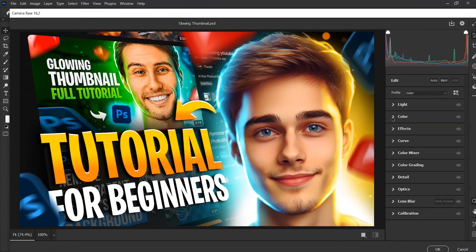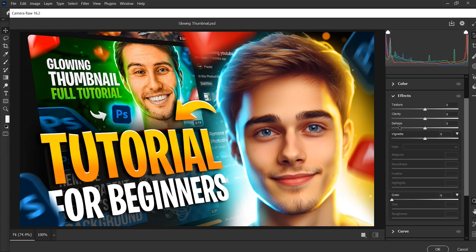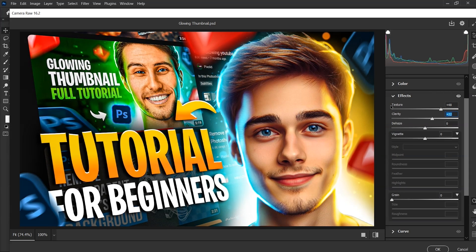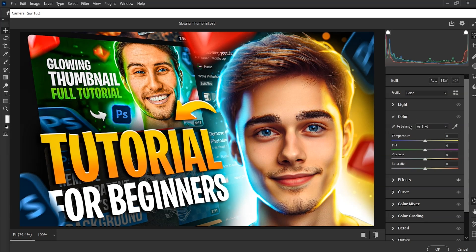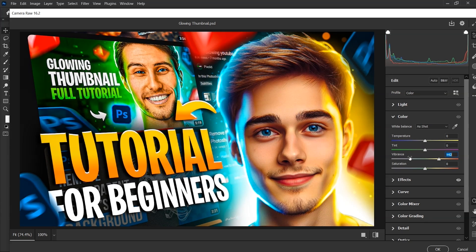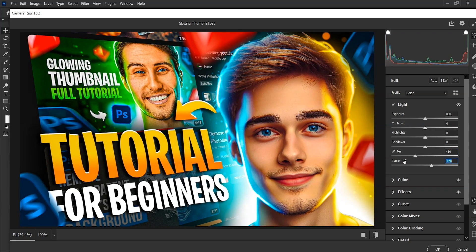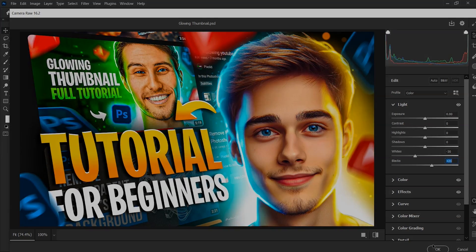Open the effects tab first and increase the texture and clarity. Not too much, just where it looks good. Then collapse the color tab and increase the vibrance. Lastly, go to the light tab and decrease the whites and increase the blacks. And then click on OK.